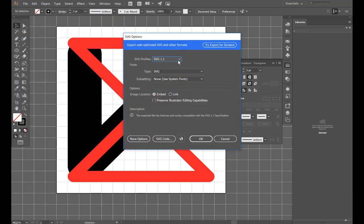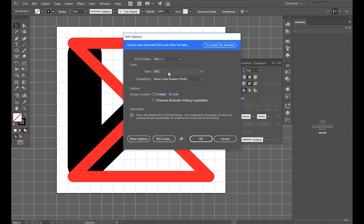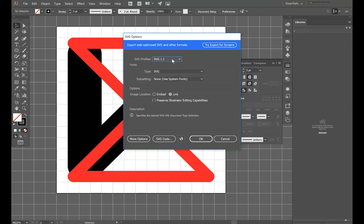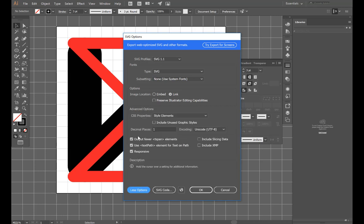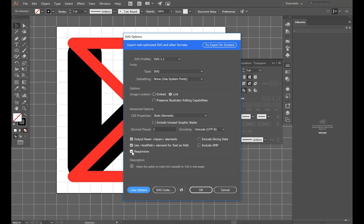So we're going to keep that pretty much default. We'll set Image Location to Link, although we don't have any embedded images. And under More Options, this is really important. Uncheck Responsive. Get rid of the Responsive check mark, and then we should be good.